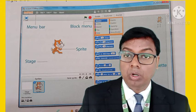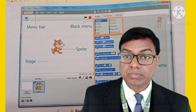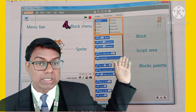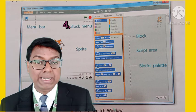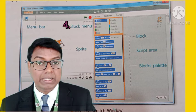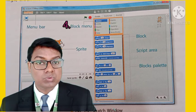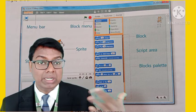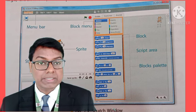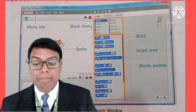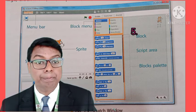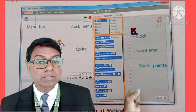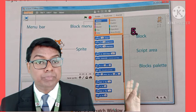Then the next component is block menu. Block menu consists of various categories. You can see the block menu in various categories such as motions, paint etc. So you can move the scratch and create a story. Then the fifth component is block palette. Block palette is one type of puzzle pieces that you use to create a project.